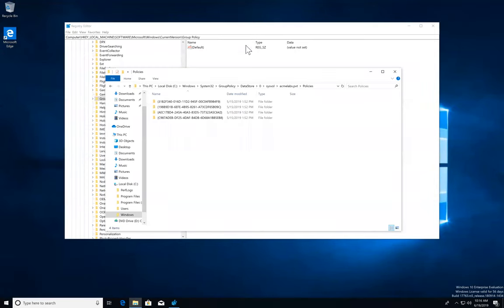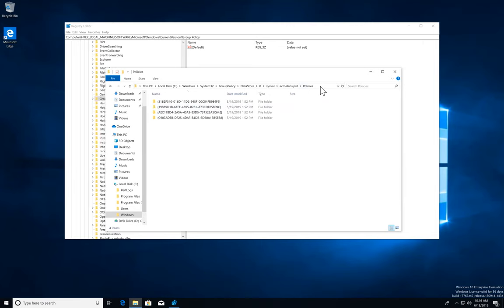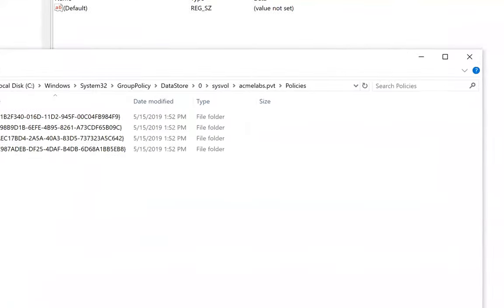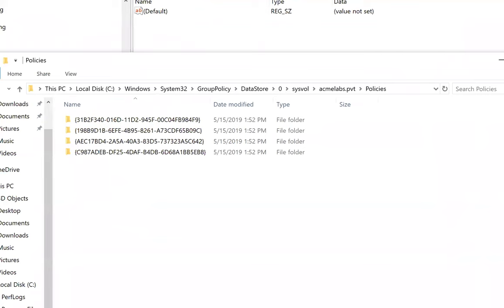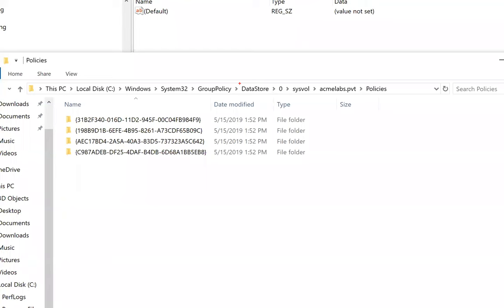Let me go first on the GPO stuff so you guys understand this. So as a user, when you're logging into your environment in AD, your computer and your account are going to go and pull all those GPOs from SysVol and cache them in your machine. The place that they're going to be cached initially is under C:\windows\system32\group policy\data store. And then we're going to have number zero, SysVol, and then your domain name. In this case, my domain is acmelabs.pvt. And then under policies is going to add a series of folders.